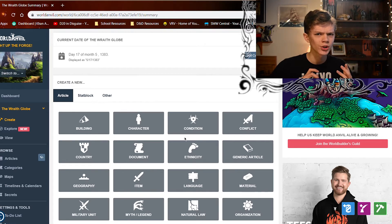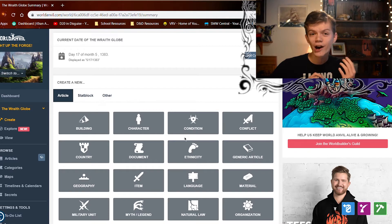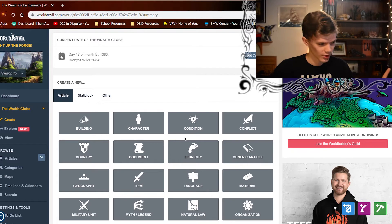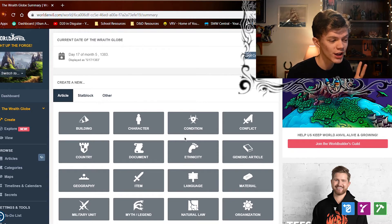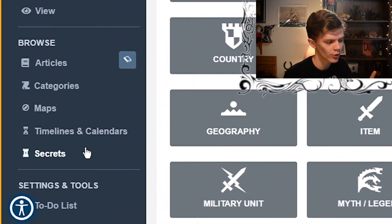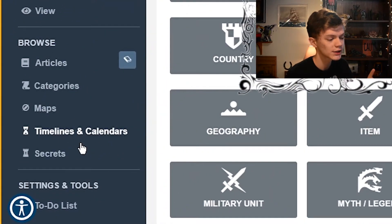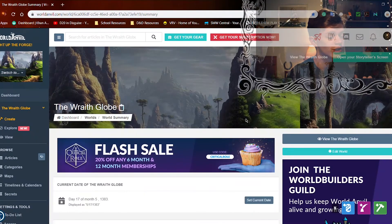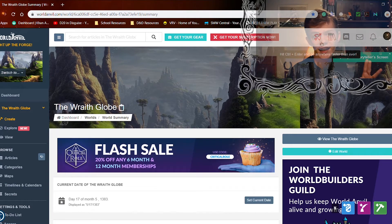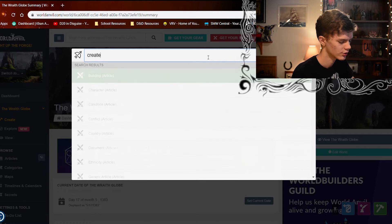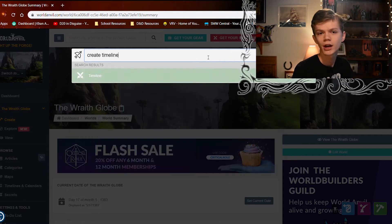So once you have your origin story for your world completed and thought out, how do you document it on World Anvil? There are two ways to get there: you can go to the bottom left corner and click on the timelines and calendars section, or you can use World Anvil's handy quick search and just type in 'create timeline'.